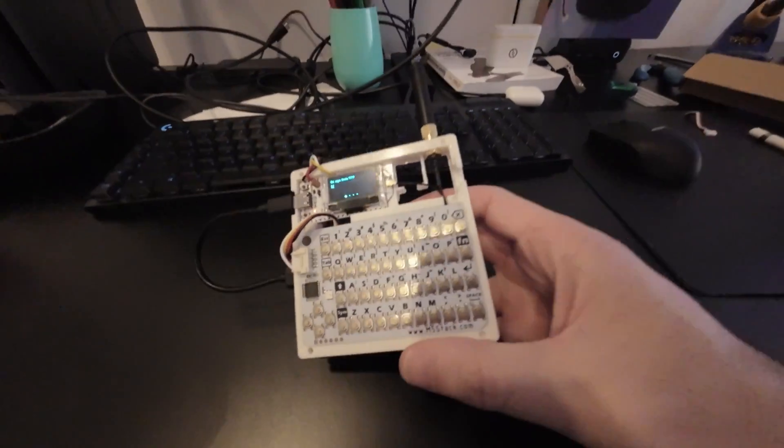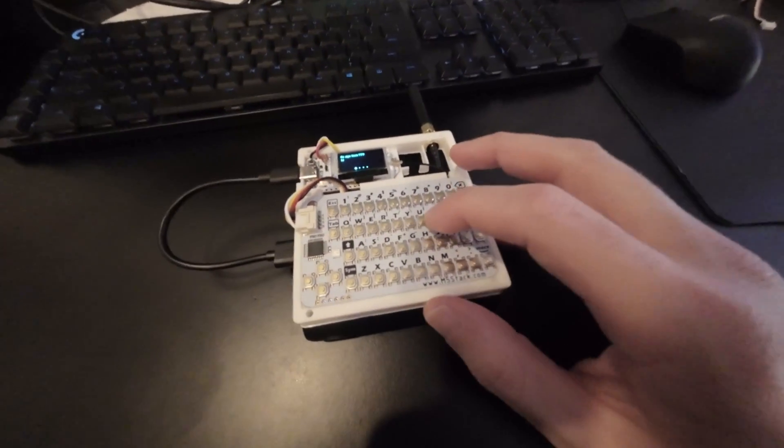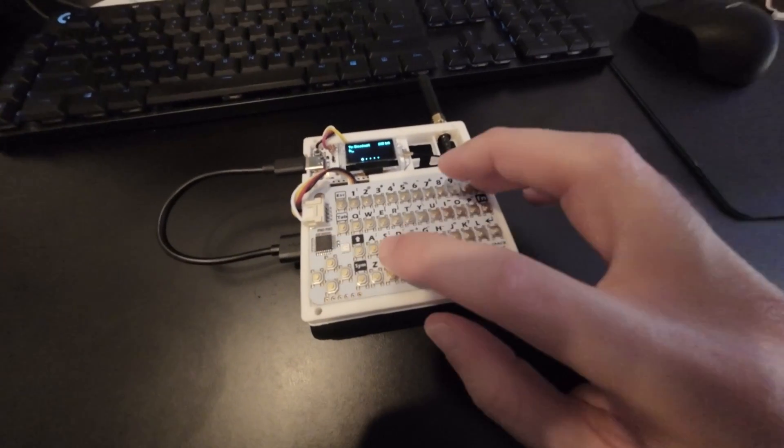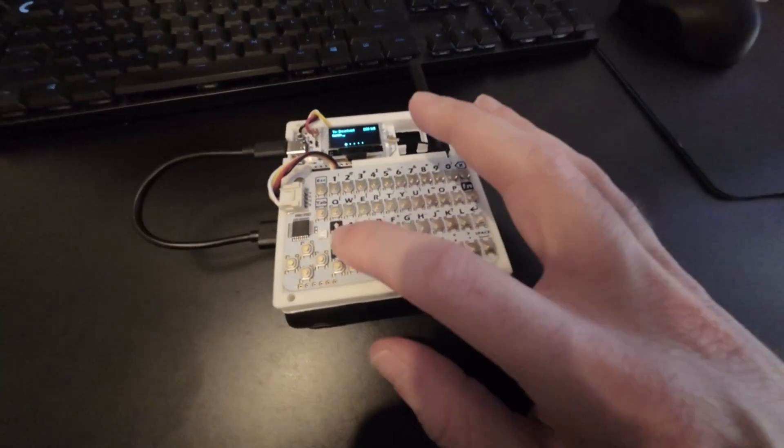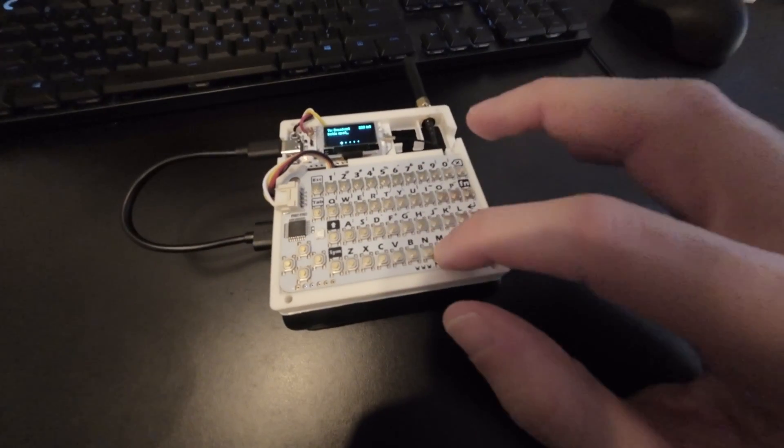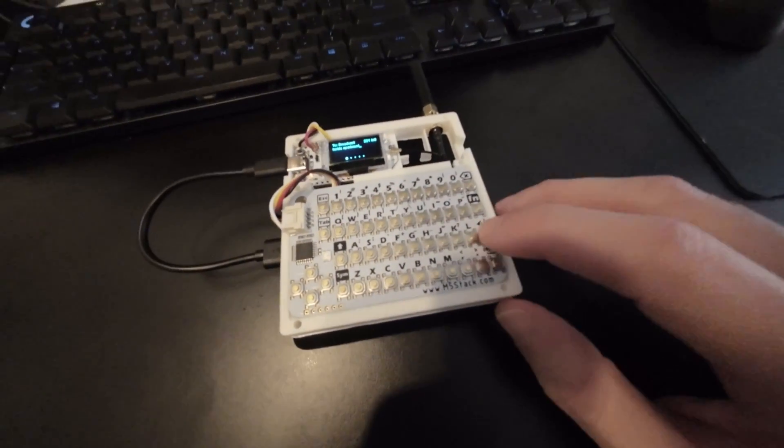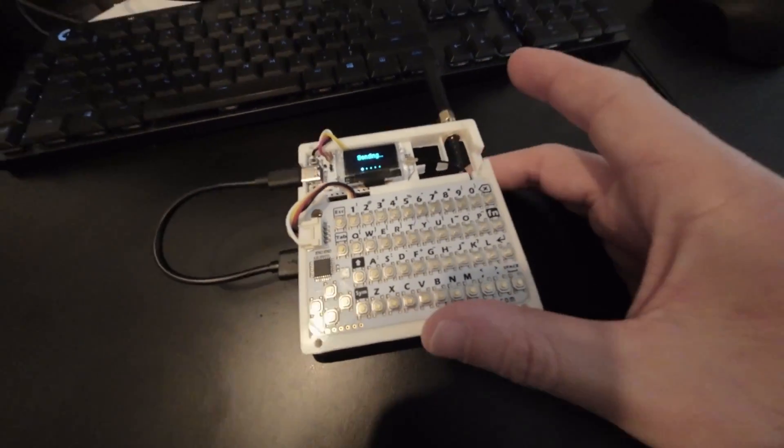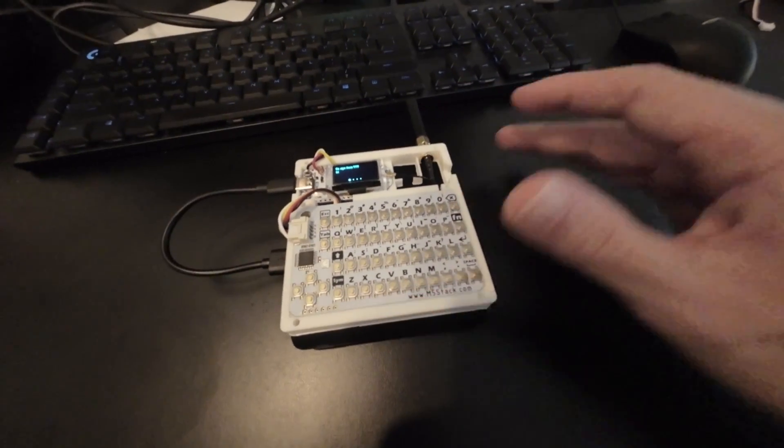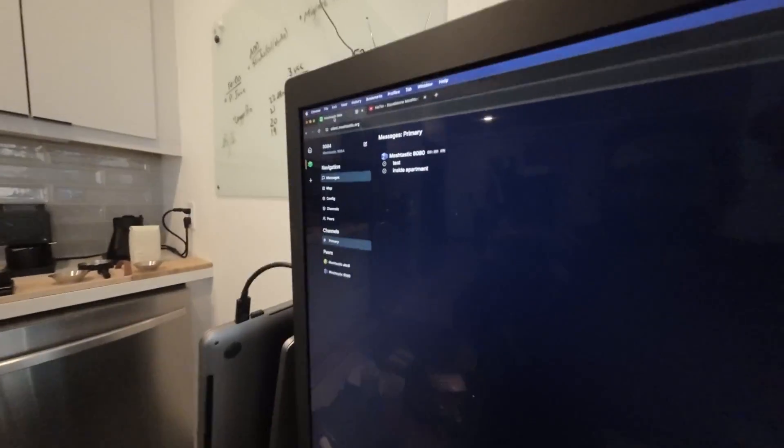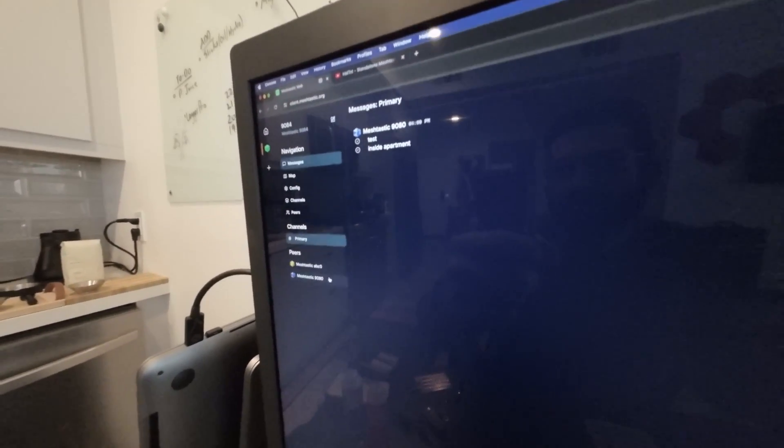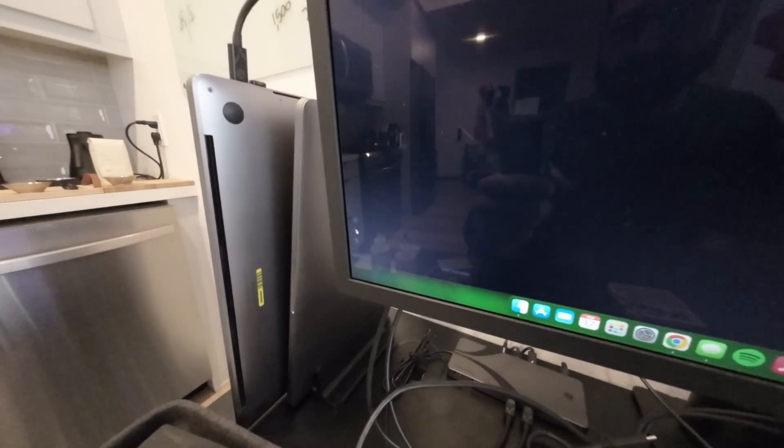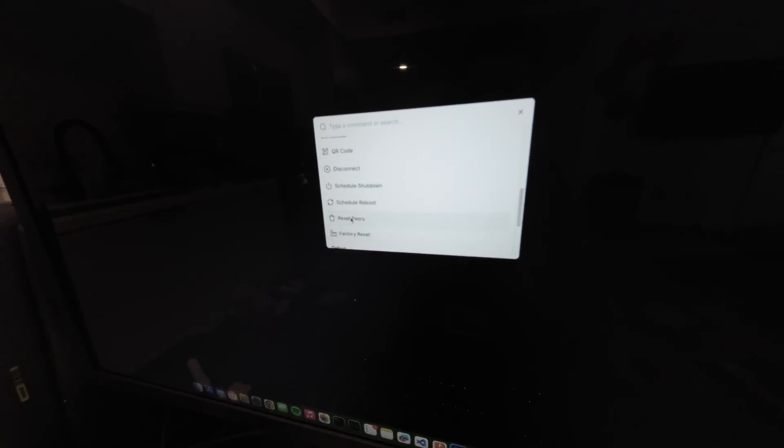So for example, if I type in 'inside apartment,' we'll do that, and as we walk around we'll keep saying where we are, and we should see that come up in the client here. These are me, and actually one of these devices is stale. Whenever you change the modulation parameters, it's always good to go here and hit reset peers.